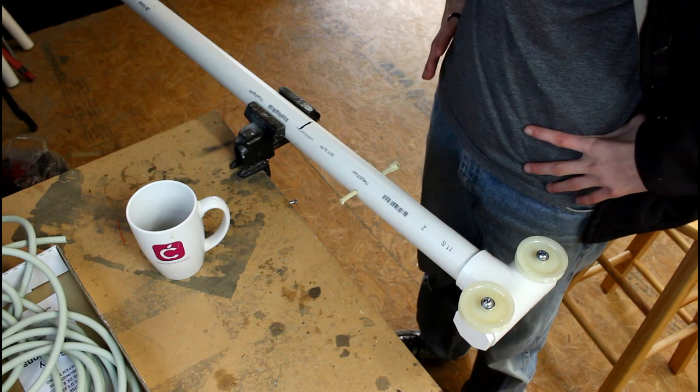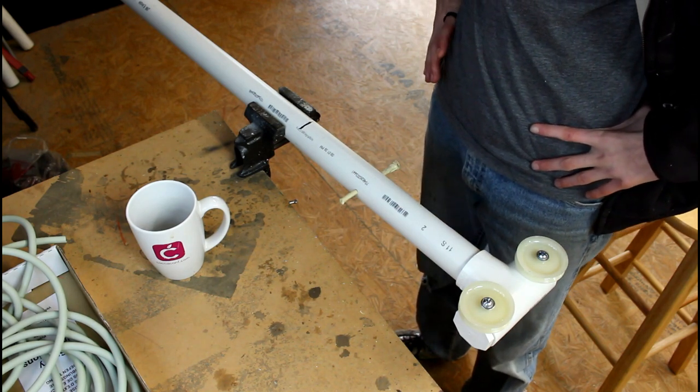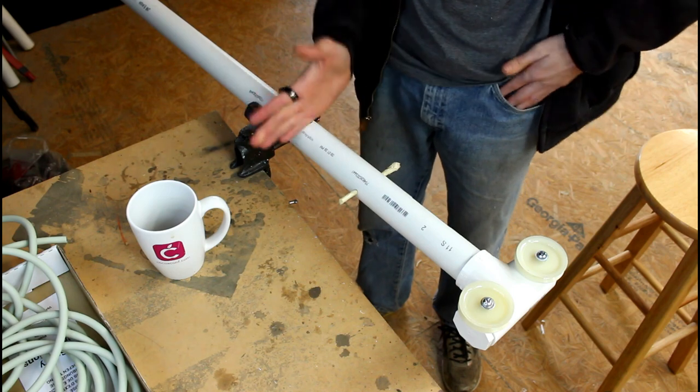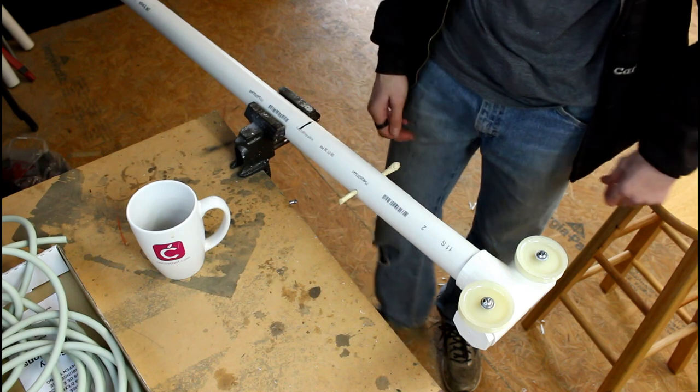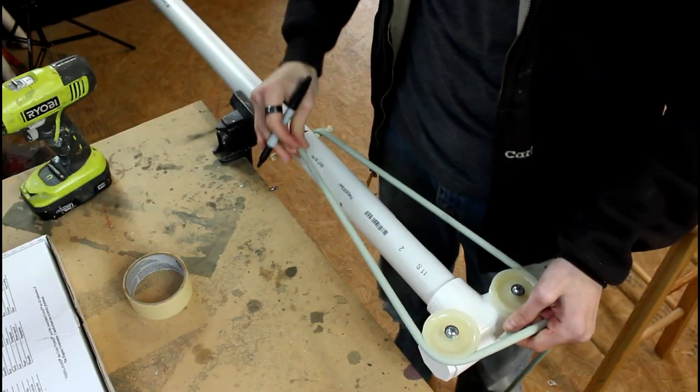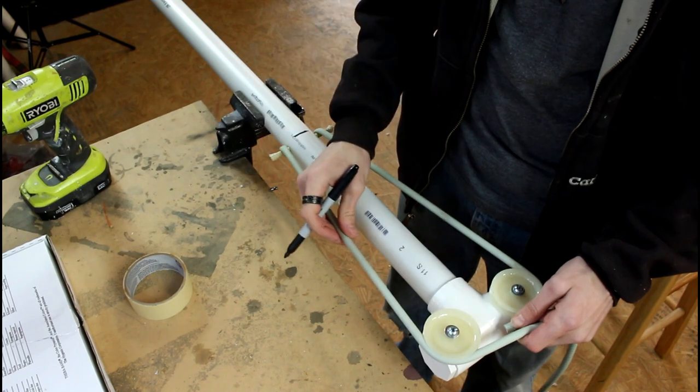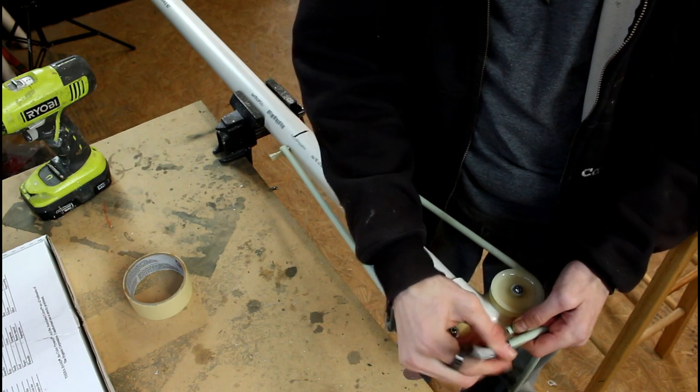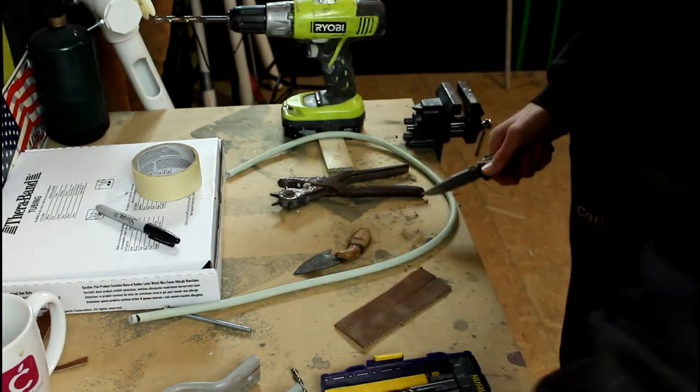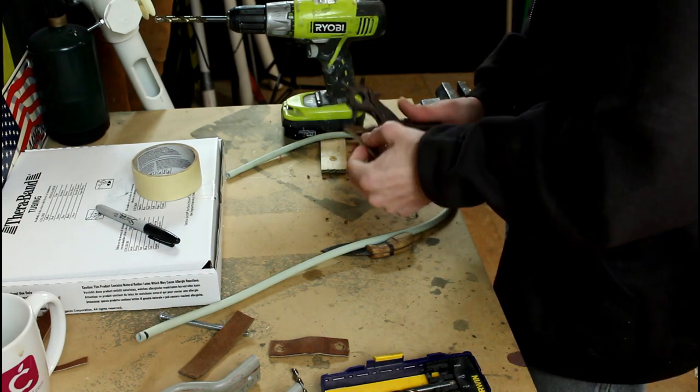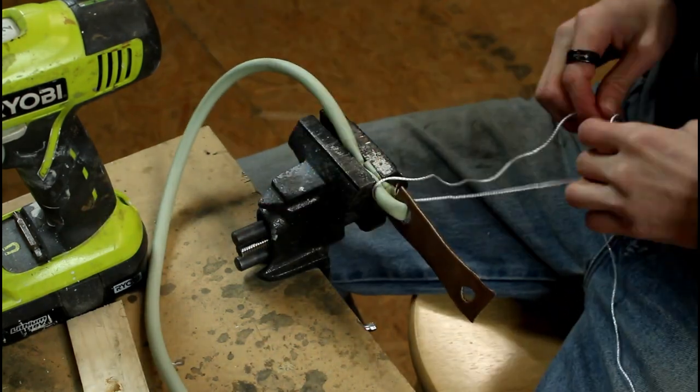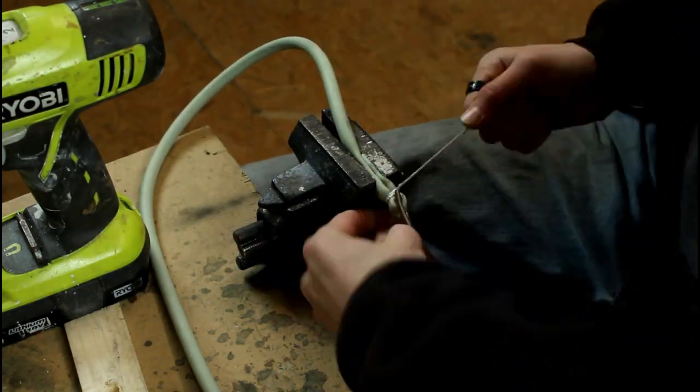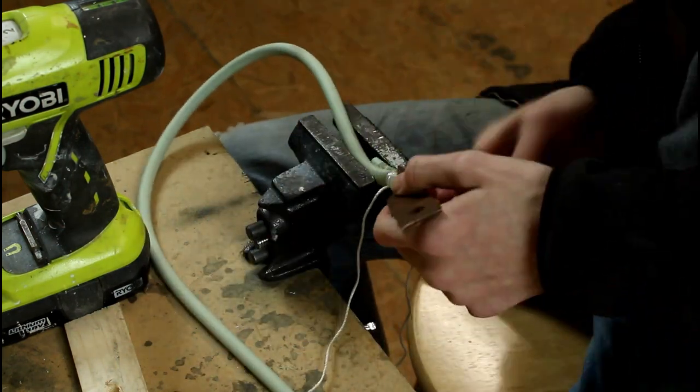You know those times where you wake up and realize in that moment how stupid you truly are. I put this bolt in the wrong spot. It needs to be farther up to get the correct draw length, so let's go ahead and move that real quick. Go ahead and stick the rubber on there. Stretch it just the tiniest bit, and mark right about there.